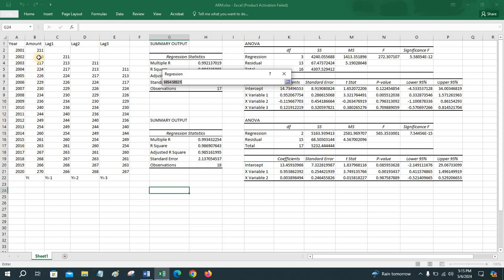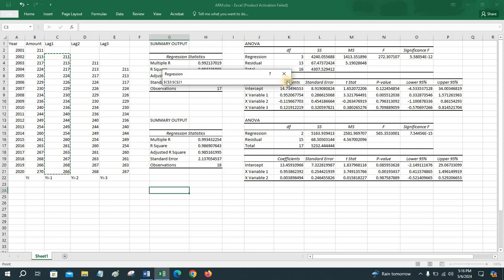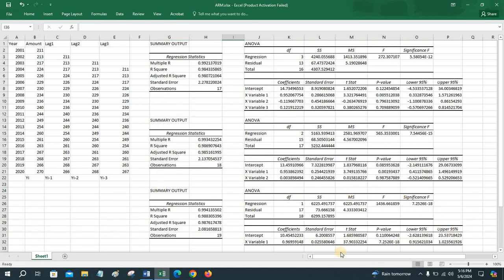Go to Data → Data Analysis → Regression again. Select the Y range from the amounts of 2002 to 2020, and the X input from the third row to the twenty-first row. Select the output range and run the model. This is the first order autoregressive model, with only lag 1 as a variable.